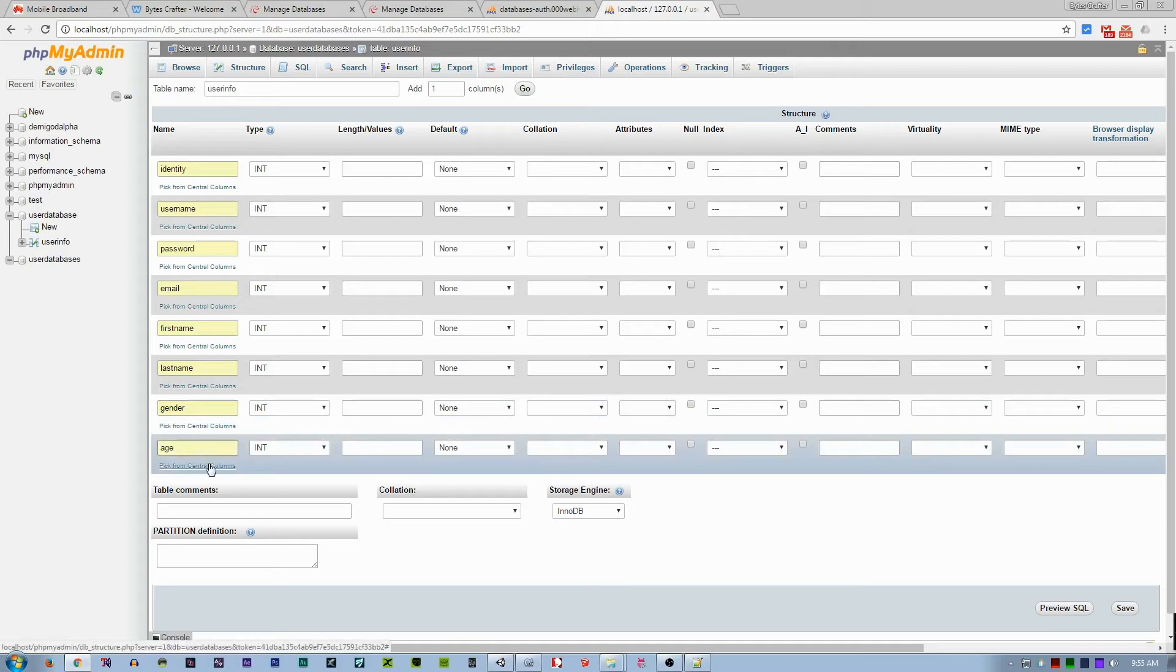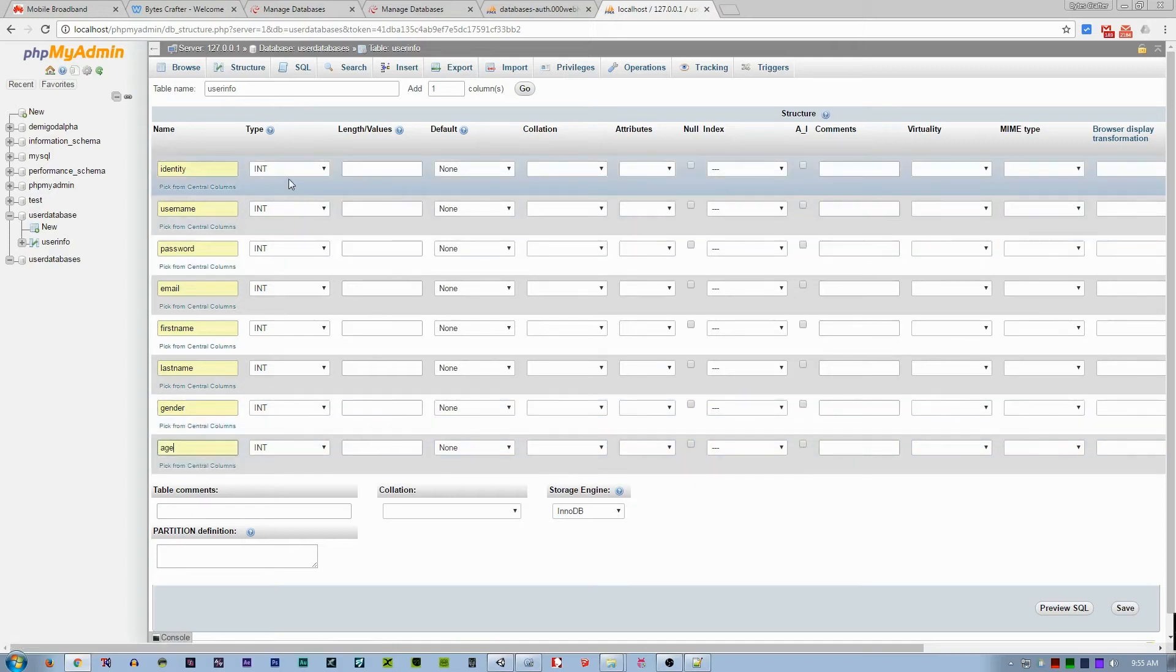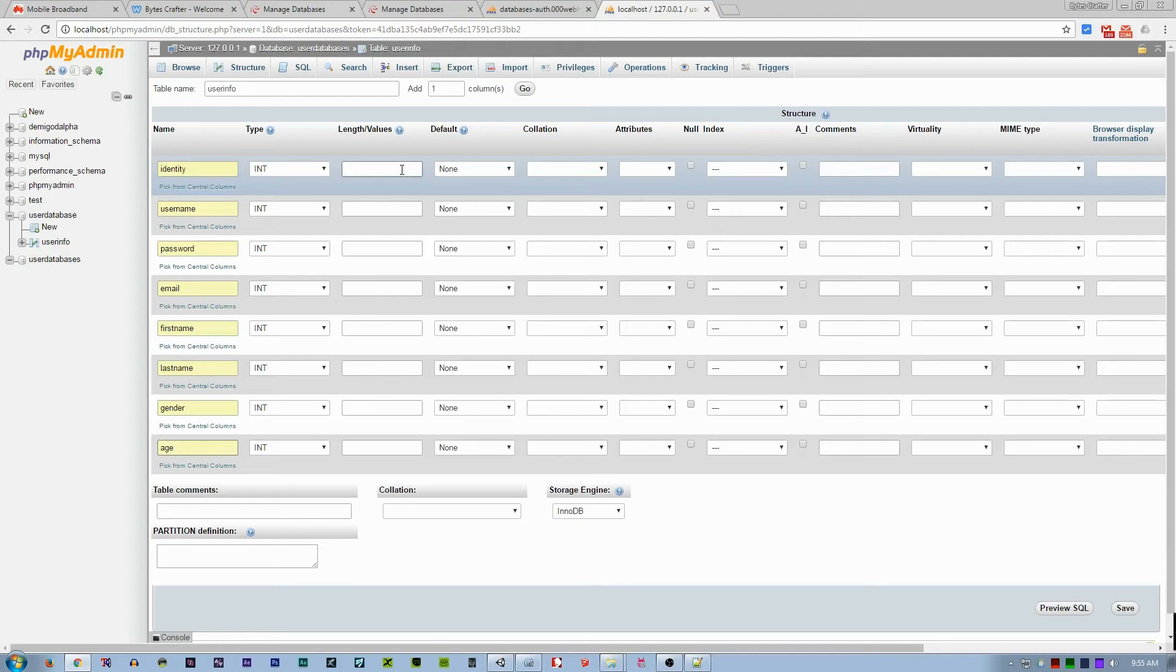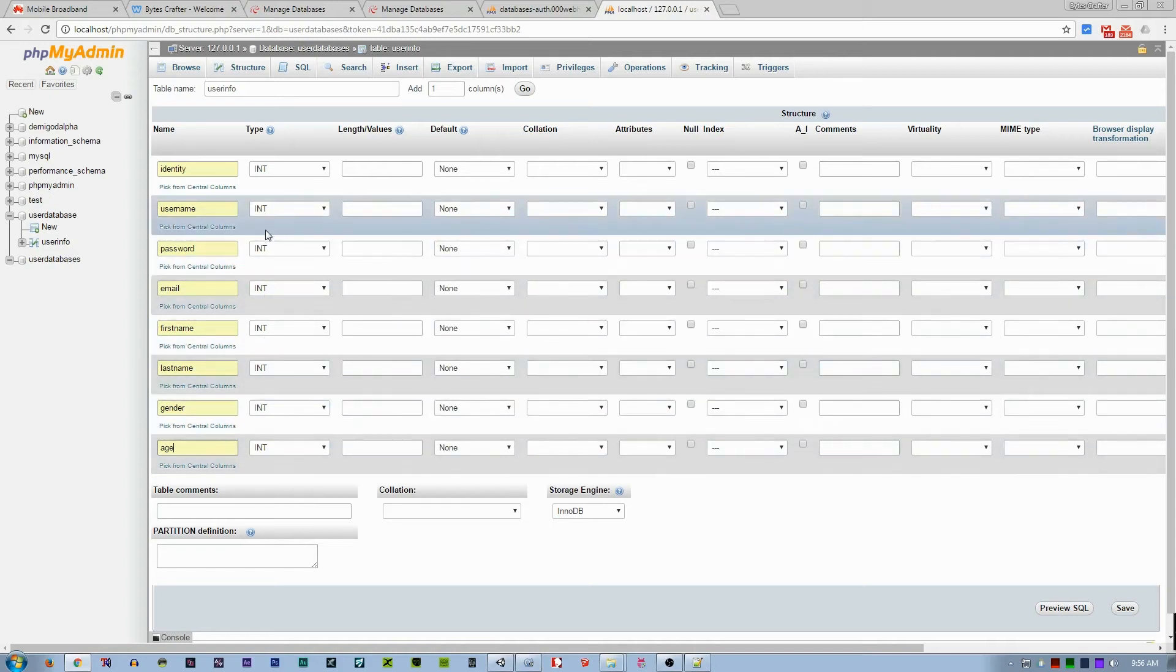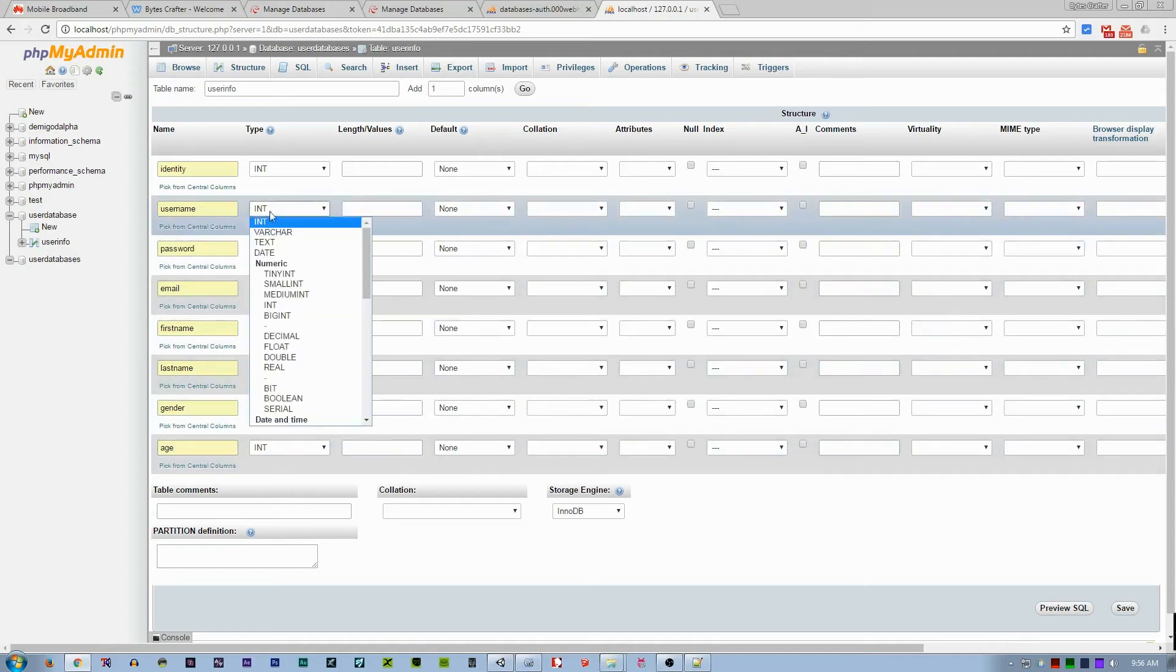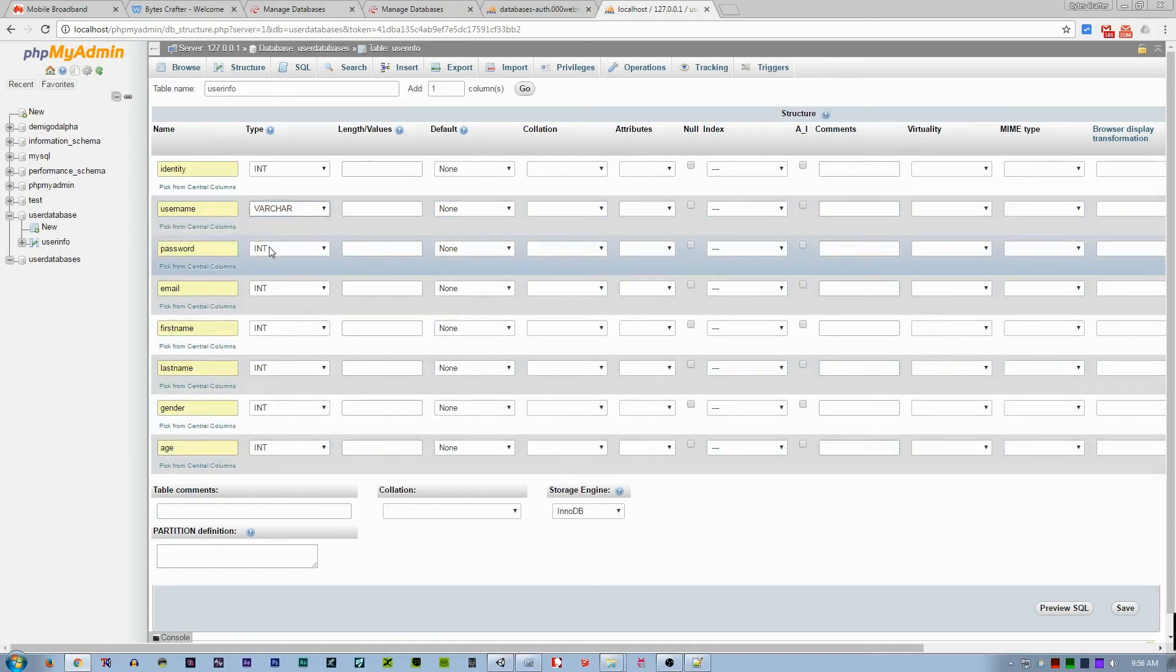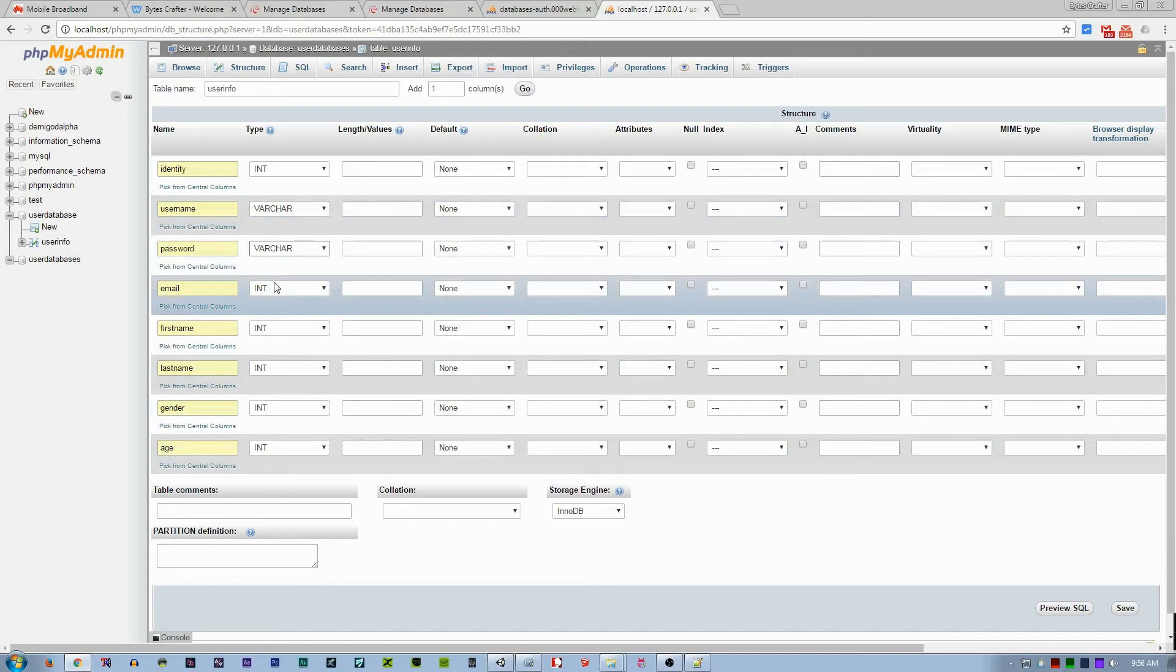That's it. The first one—the type should be an integer because this is an ID, so it will be ID 1, ID 2, ID 3, depending on the starting value. So we will set this as an int or integer. The next one, all of this will be varchar or a string.